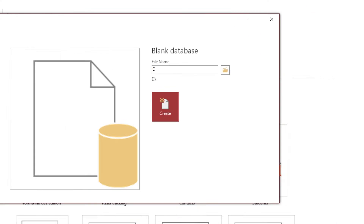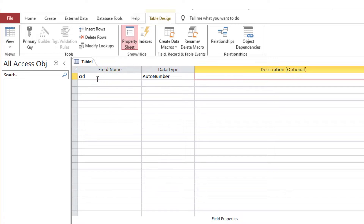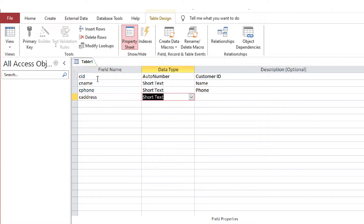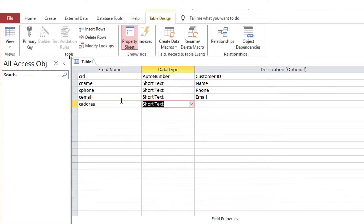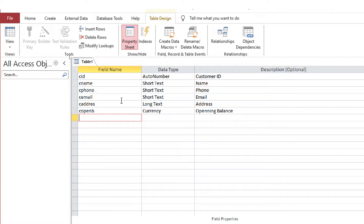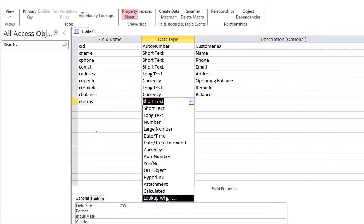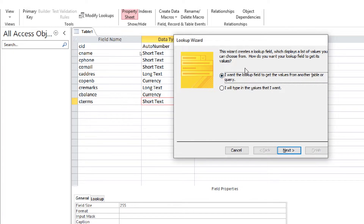I am creating a new database file in Access and a table in Design View with fields related to the customer. To create a drop-down menu related to the terms of payment, I will be using the Lookup Wizard data type.